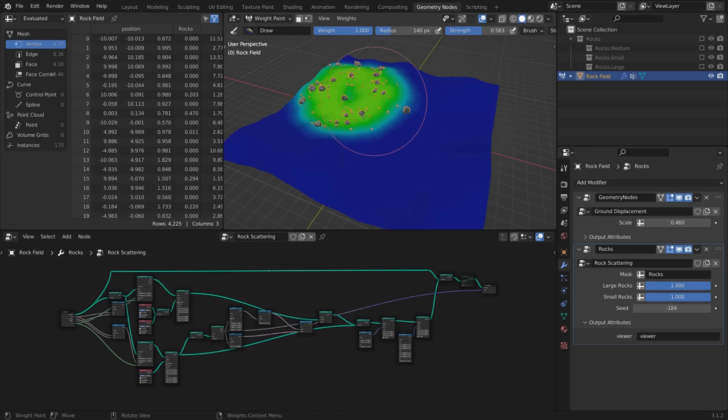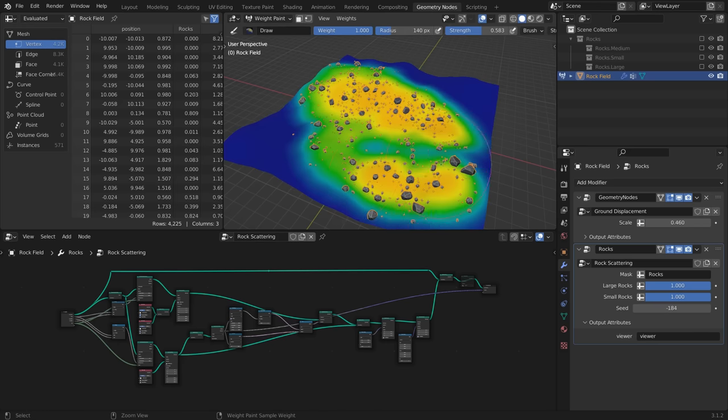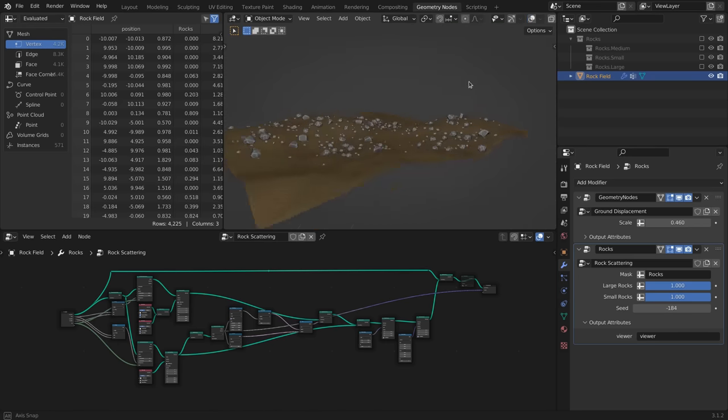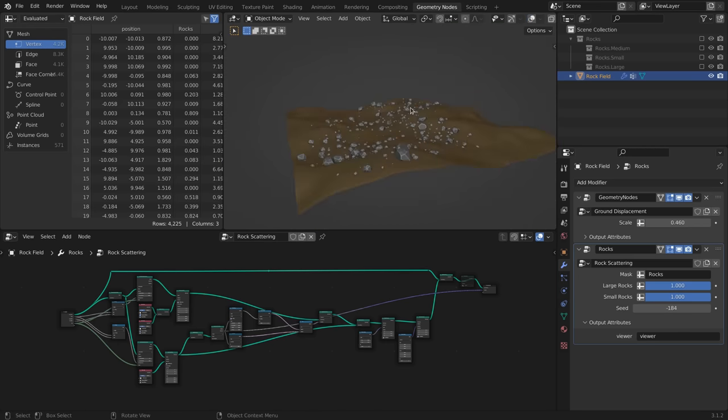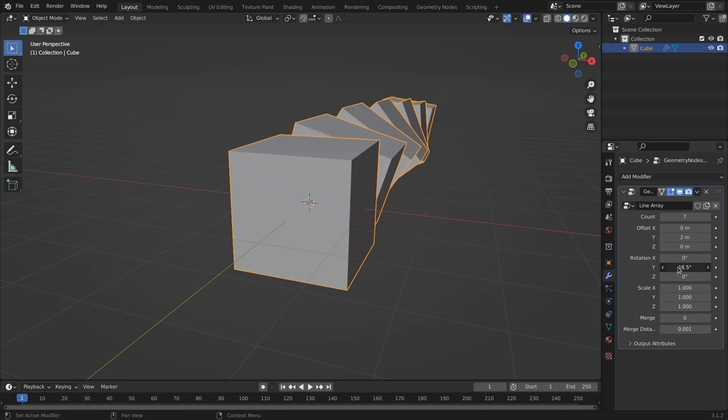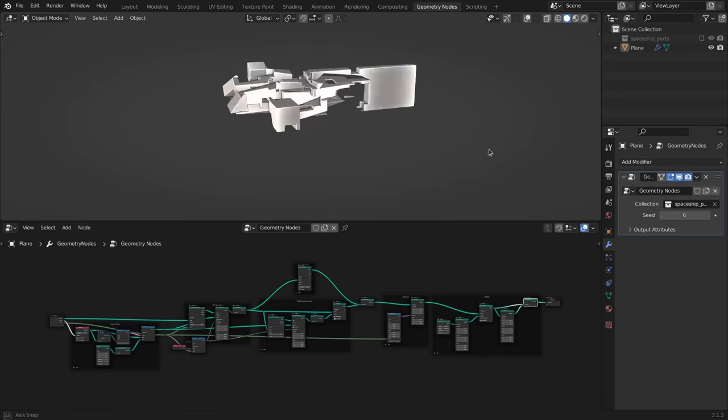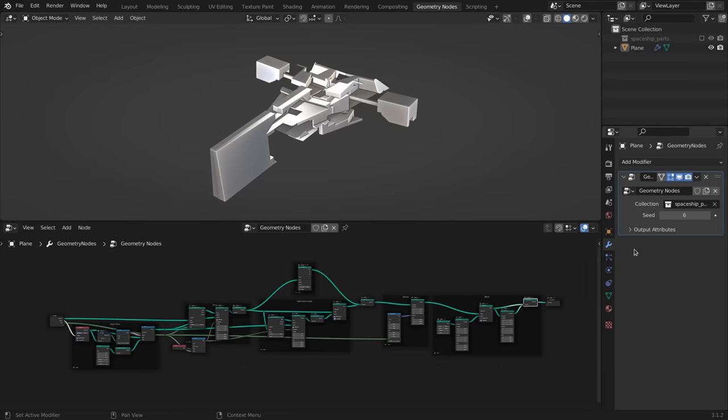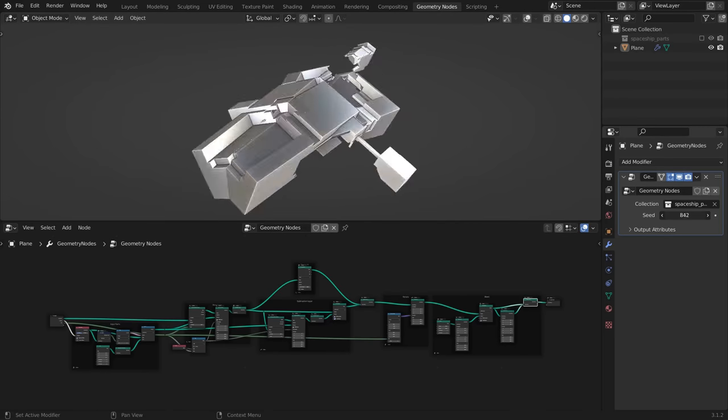Some examples would be a system to scatter objects on a surface, a more advanced custom array modifier, or a little random spaceship generator.